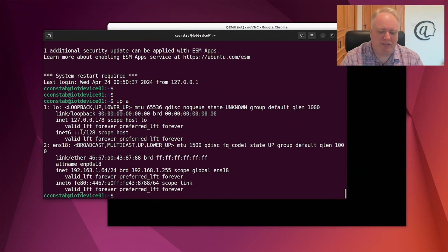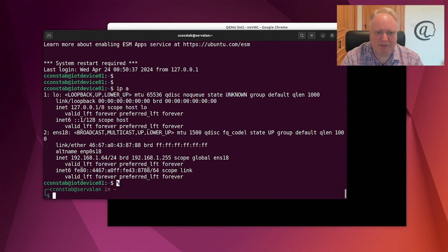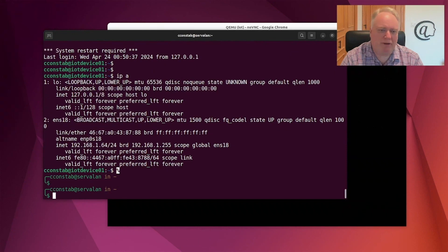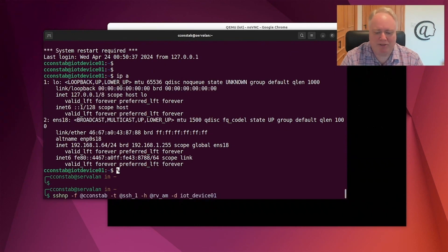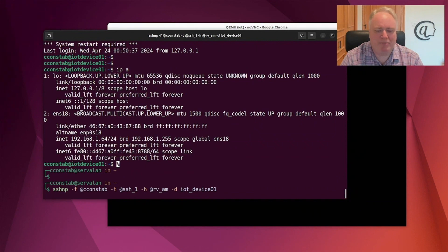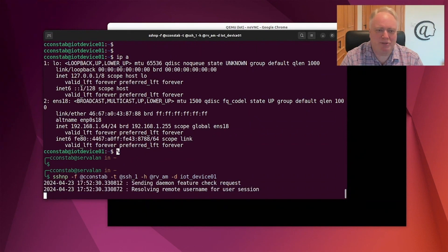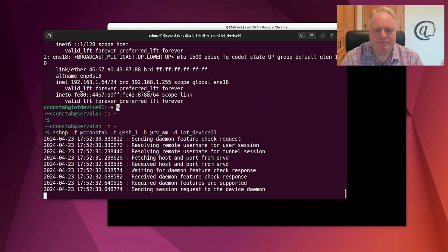We obviously disconnected here because we changed IP address. But if I drop back and run exactly the same command again, exactly the same command, IP address has changed, we should be able to log in. Let's see how that works.